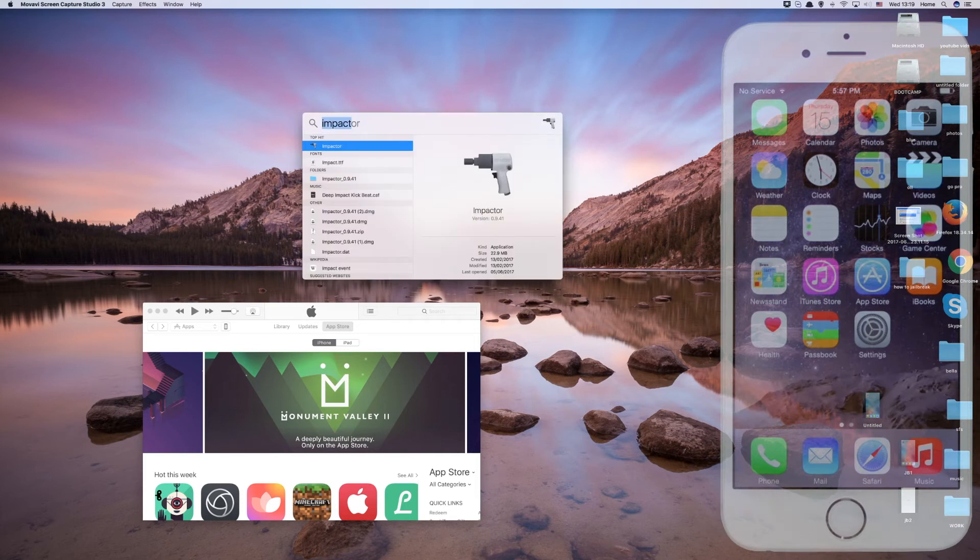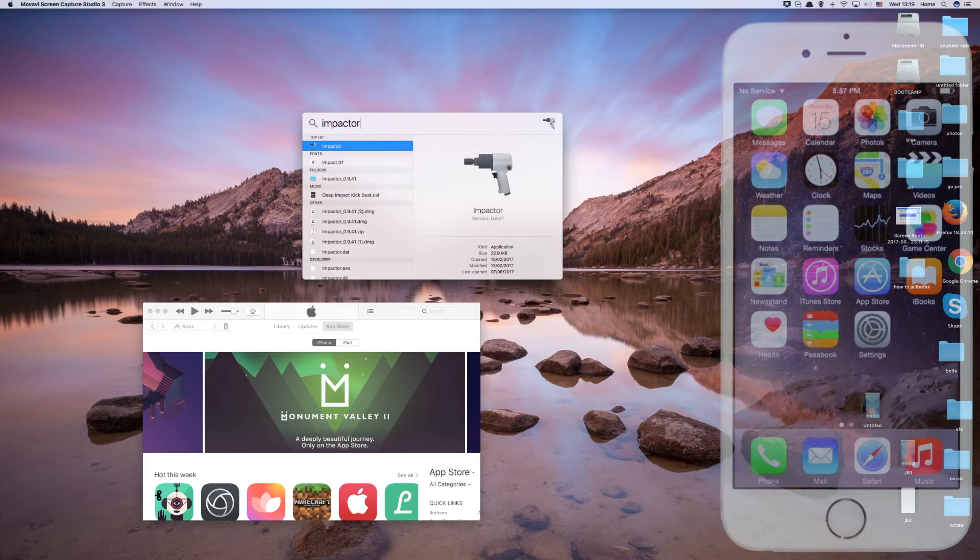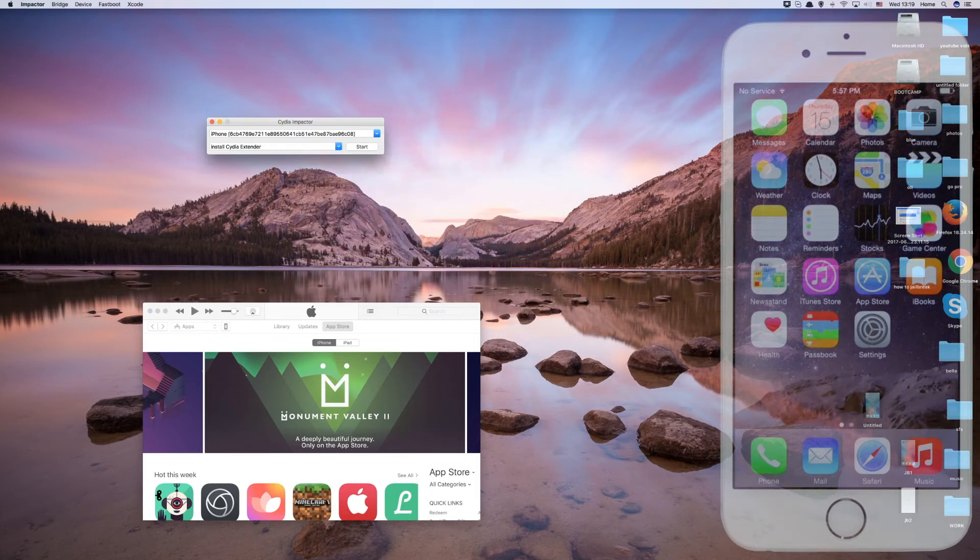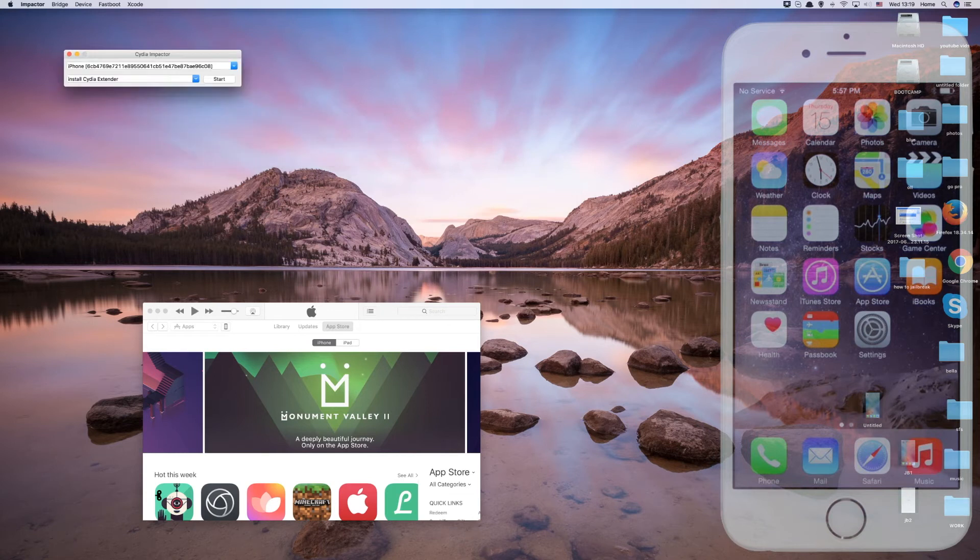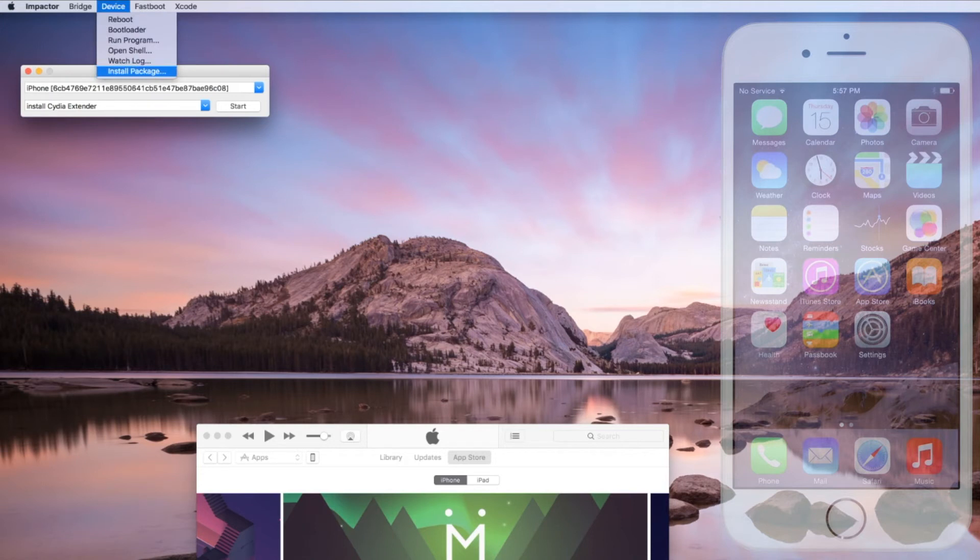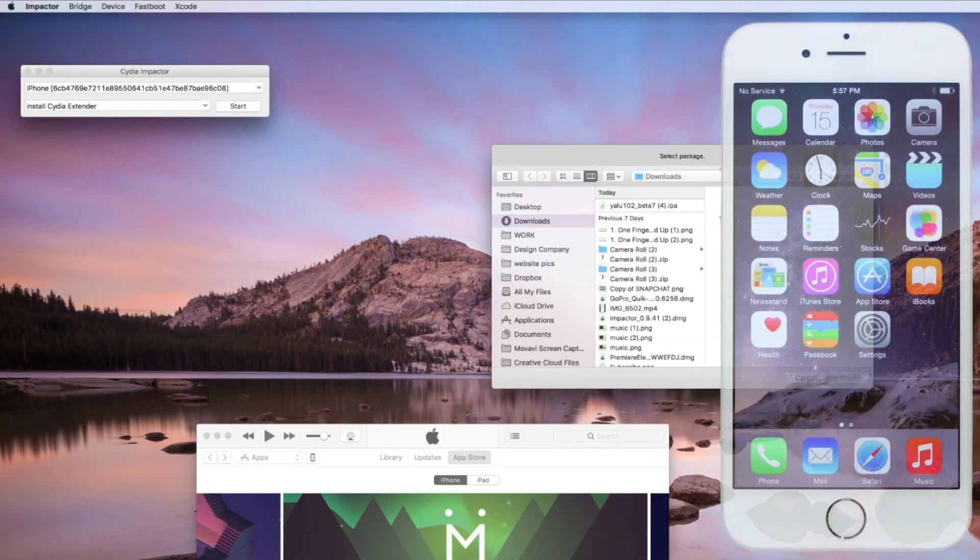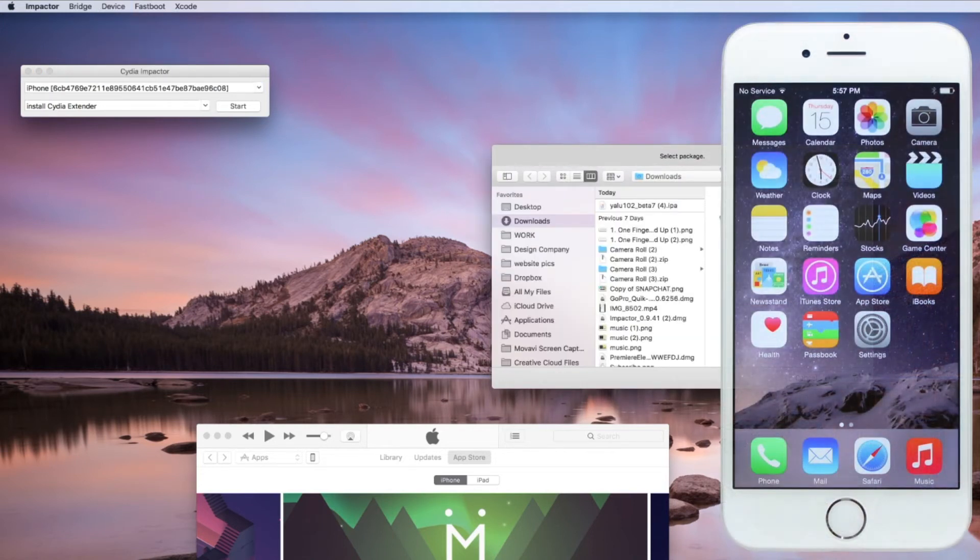Open Cydia Impactor. In the Impactor window, click Device, and then choose Install Package. Locate the YALU file and click Open.